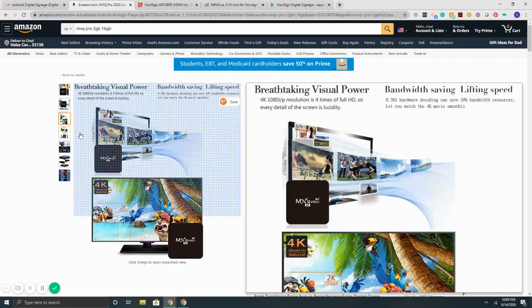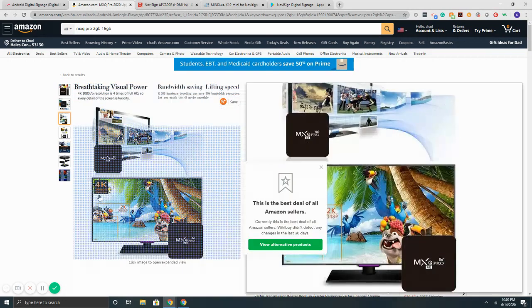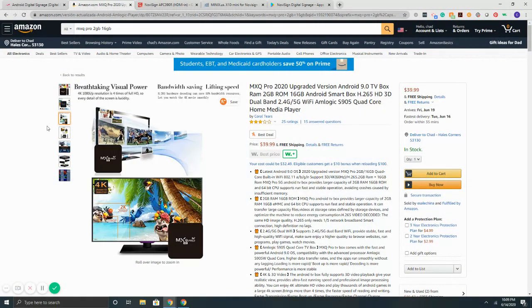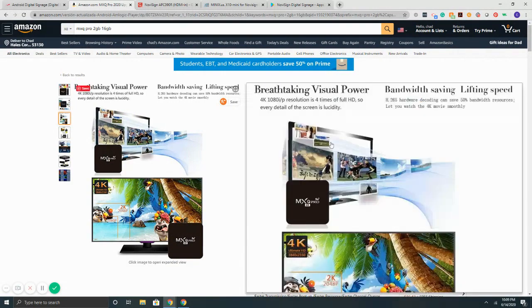But overall, 40 bucks for a device to run your digital signage is not bad. Connect it to your TV. Plus, here, look, you get it for free. Not bad.